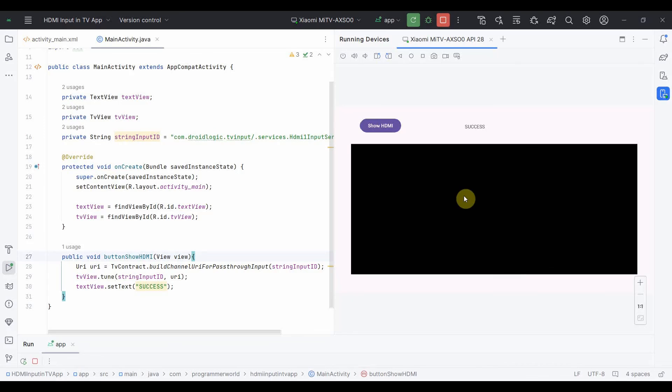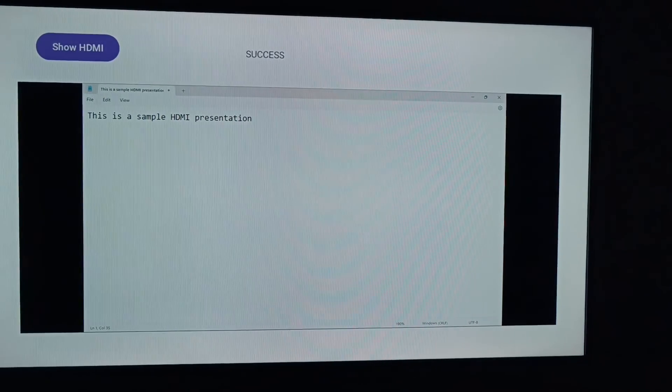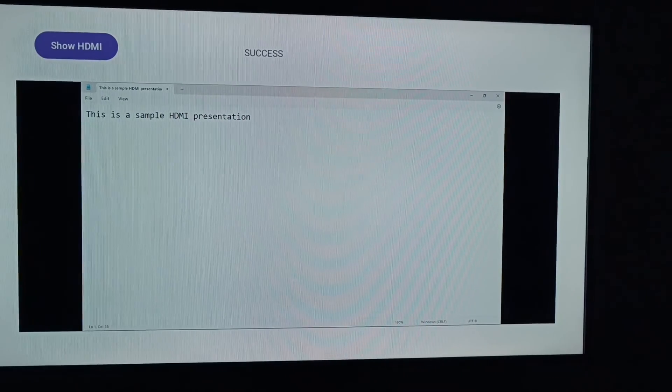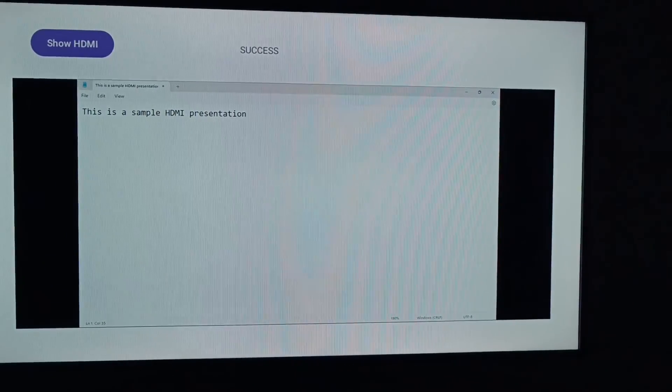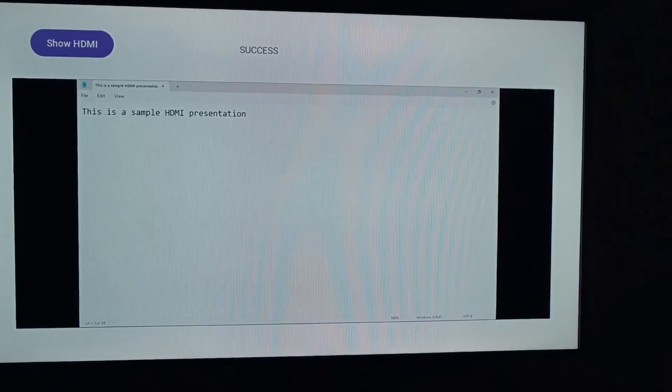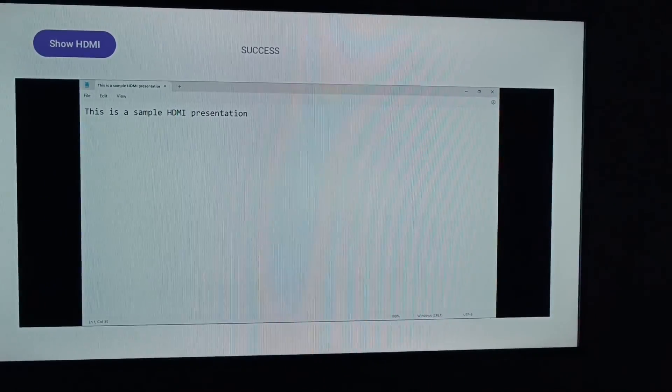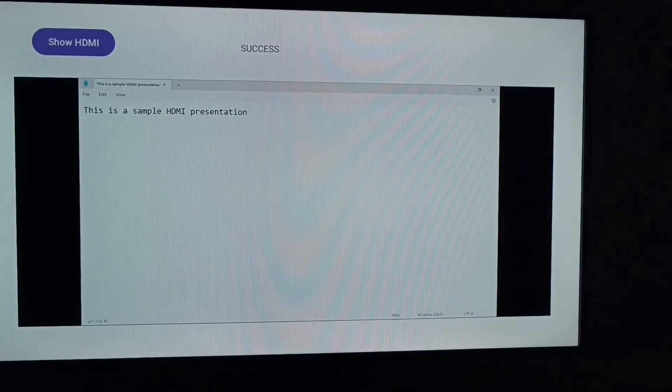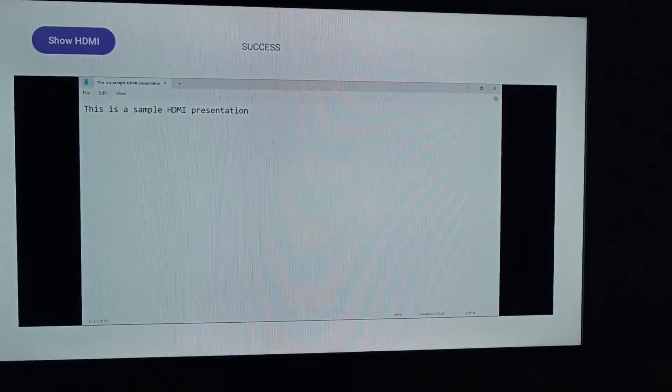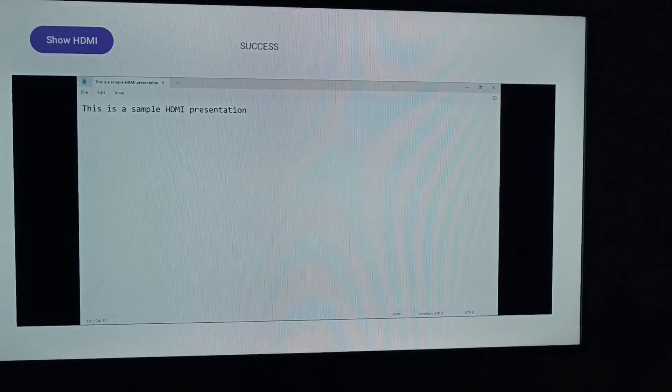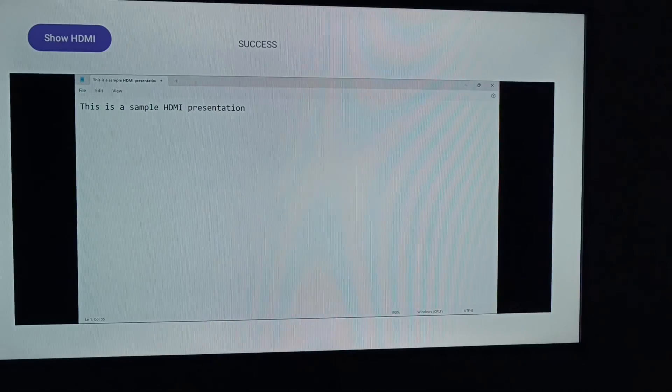Yeah, over here I switched my camera to the actual TV. And if you can see the app is running and success is there, and on the screen the HDMI input I have done the mirroring of my laptop where I have just put like, this is a sample HDMI presentation.